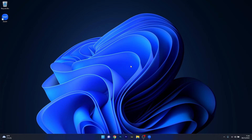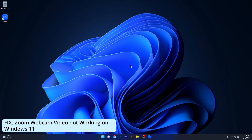Hey everyone, Edward here at Windows Report and in this video I will show you what to do if the Zoom webcam video is not working properly on Windows 11.